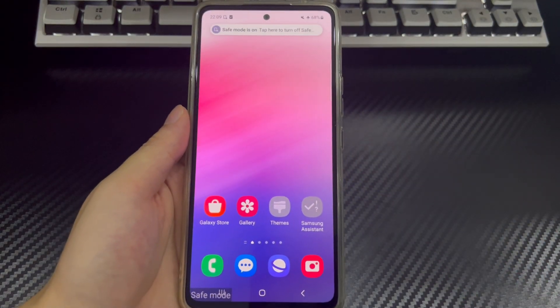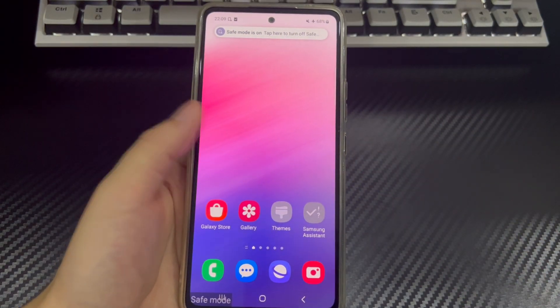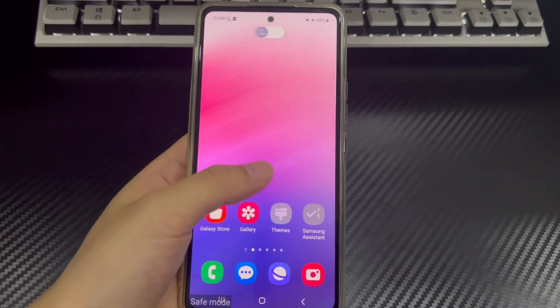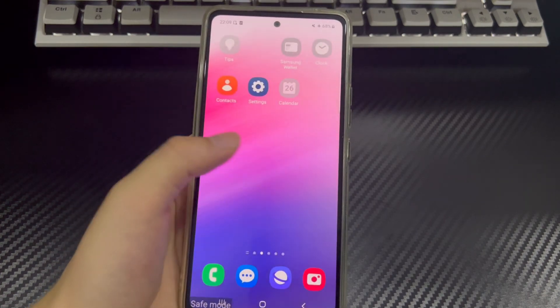Hi everyone, welcome to the Droidgy channel. Today's video will explain how to factory reset an Android phone in safe mode.